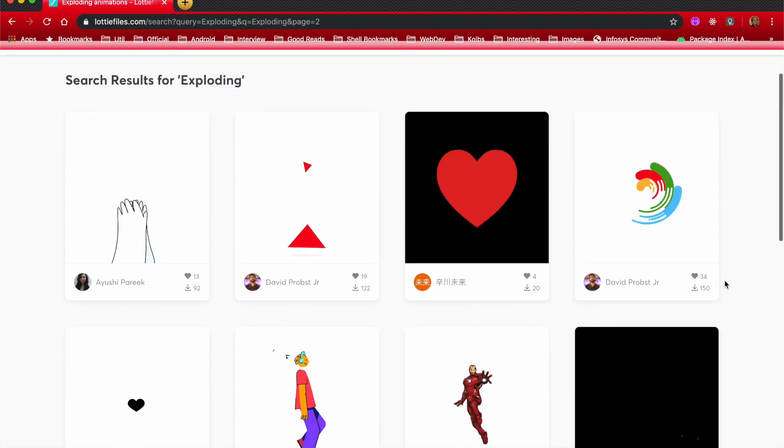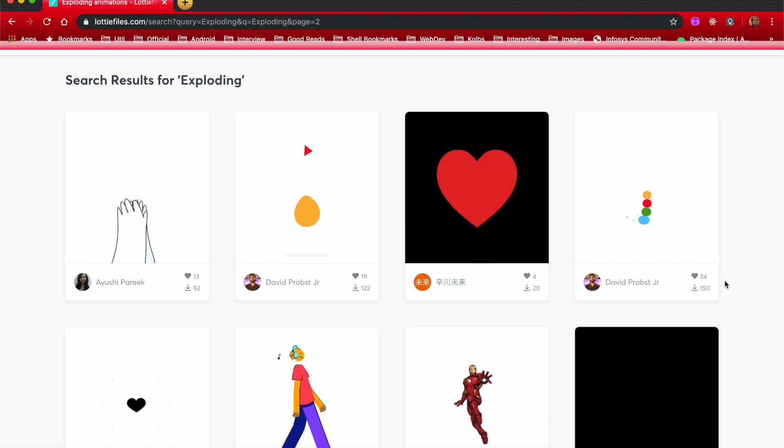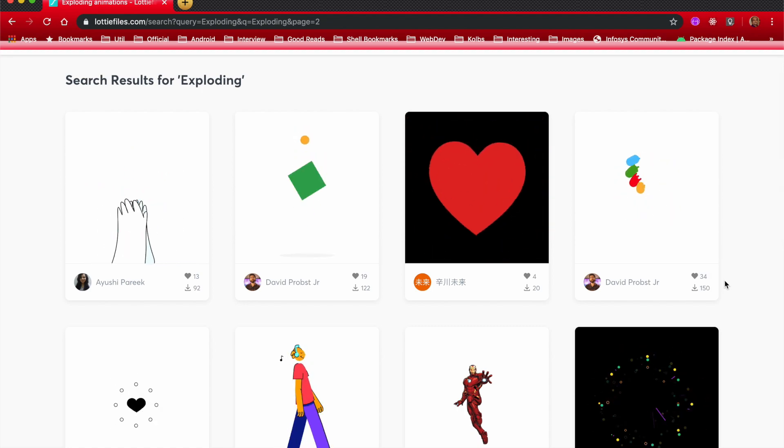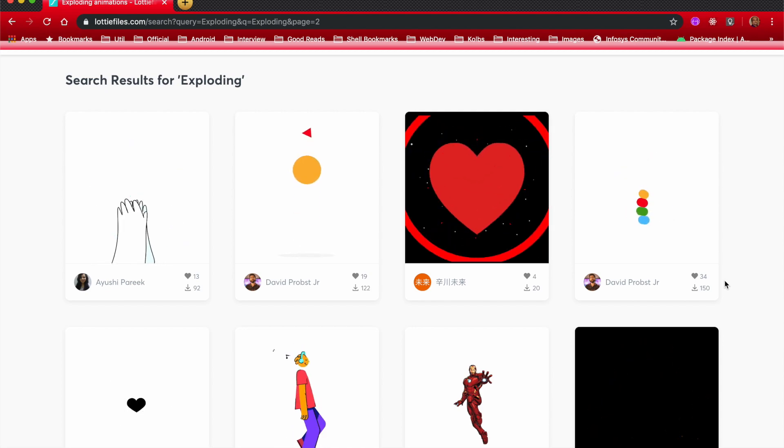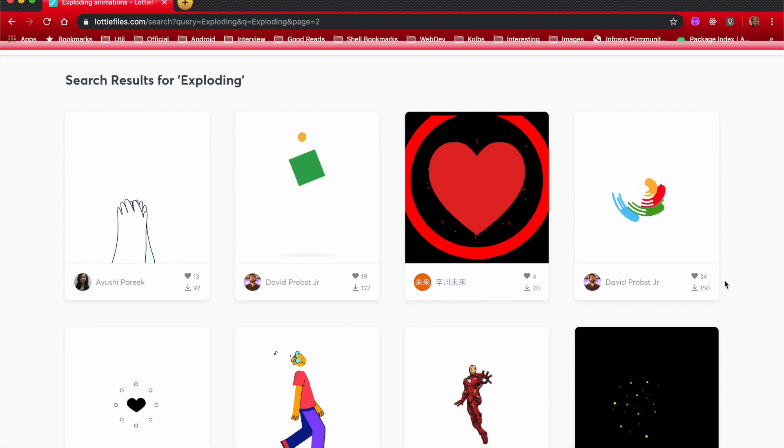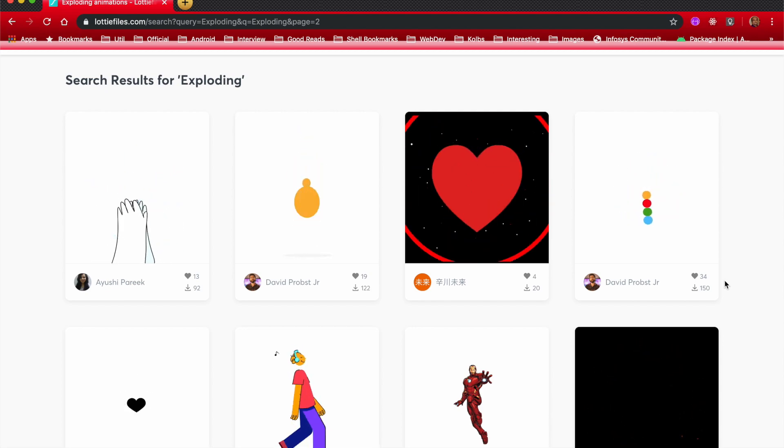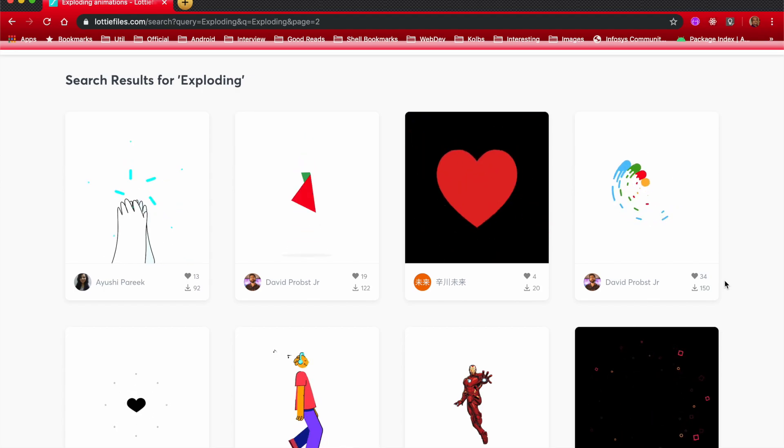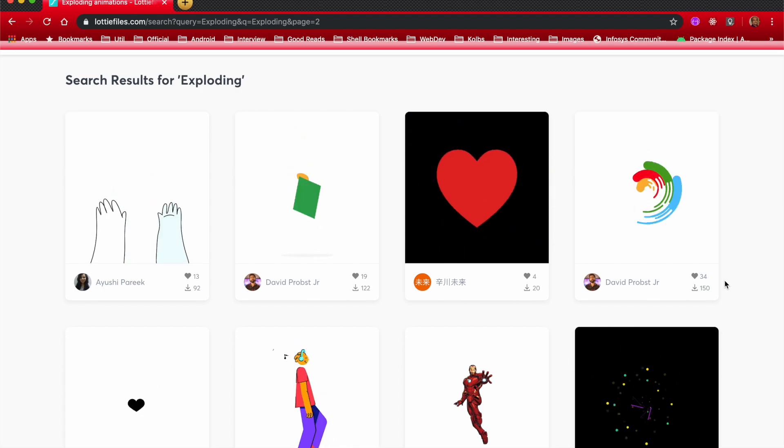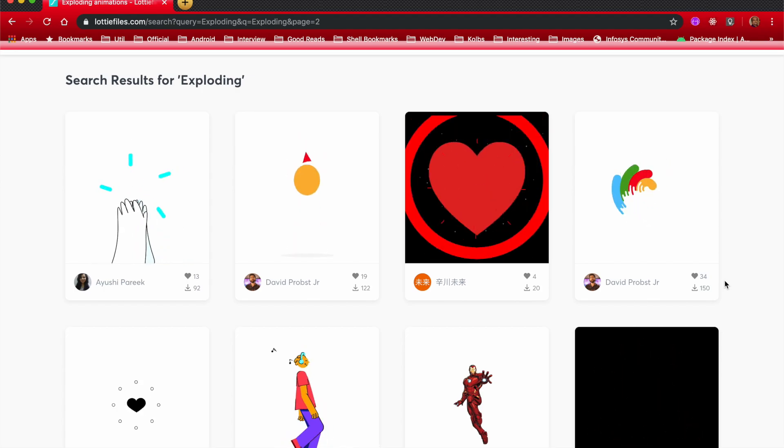So that's it. That's what I wanted to discuss about Lottie animation. I hope that you found this useful. Let me know in the comment section, and I will meet you with the regular tutorial series in the next video. Stay tuned. Bye.